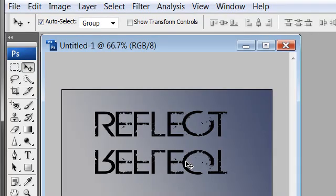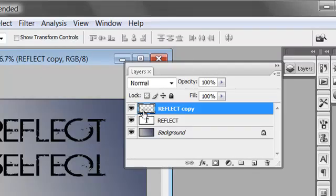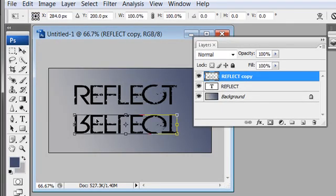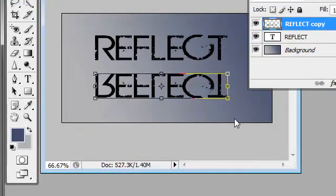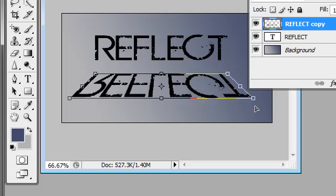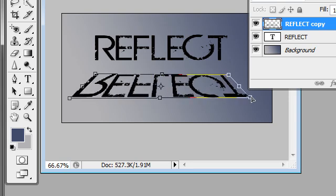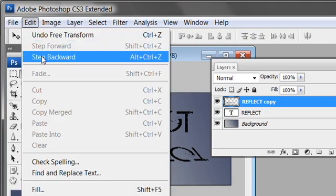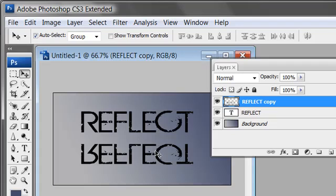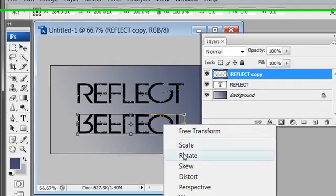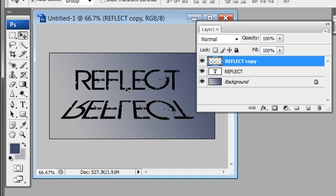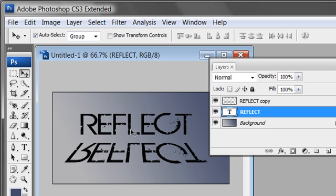With the reflect copy layer selected, do Ctrl+T (Cmd+T on Mac) to bring up the transform box. Right-click and choose Perspective. Grab one of the corners and drag it out — you can see a cool perspective reflection taking shape. Whatever happens on one side mirrors the other. If you make a mistake, hit Enter then use Edit > Step Backward or Ctrl+Z to undo, then redo the perspective transform. Hit Enter to confirm — the reflection effect is looking great.